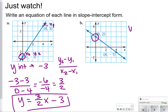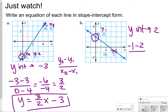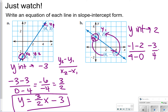Over here, my y-intercept is a positive 2. For slope, I'm going to do negative 1 minus 2 for y2 minus y1, and then 4 minus 0 for x2 minus x1. Remember, if you pick from one section first, you have to stay consistent. Negative 1 minus 2 gives me negative 3, and 4 minus 0 gives me 4, so that's negative 3 fourths. So my answer will be y is equal to negative 3 fourths x plus 2.